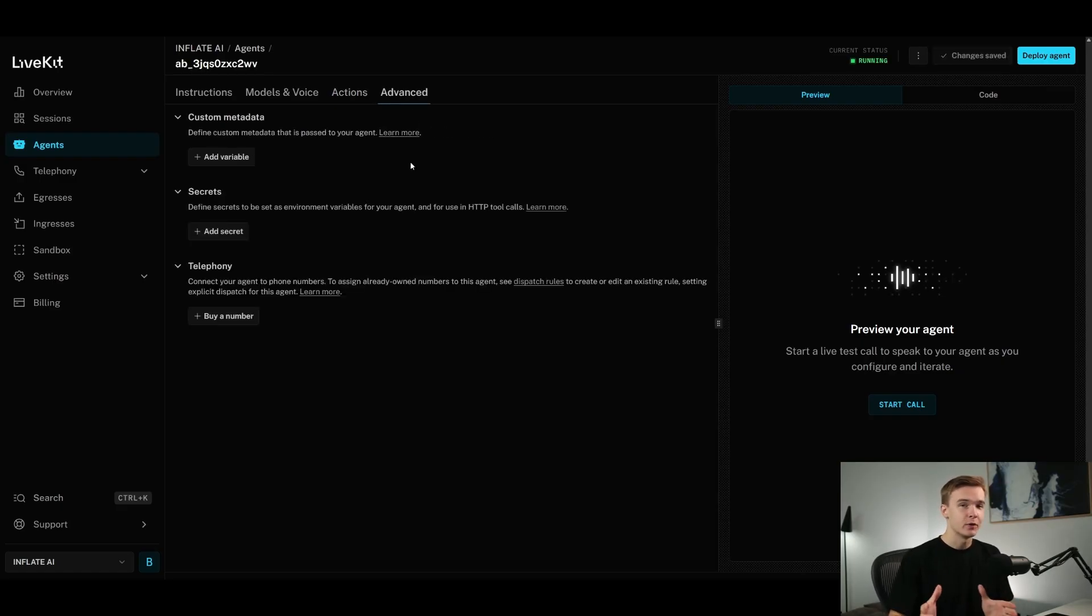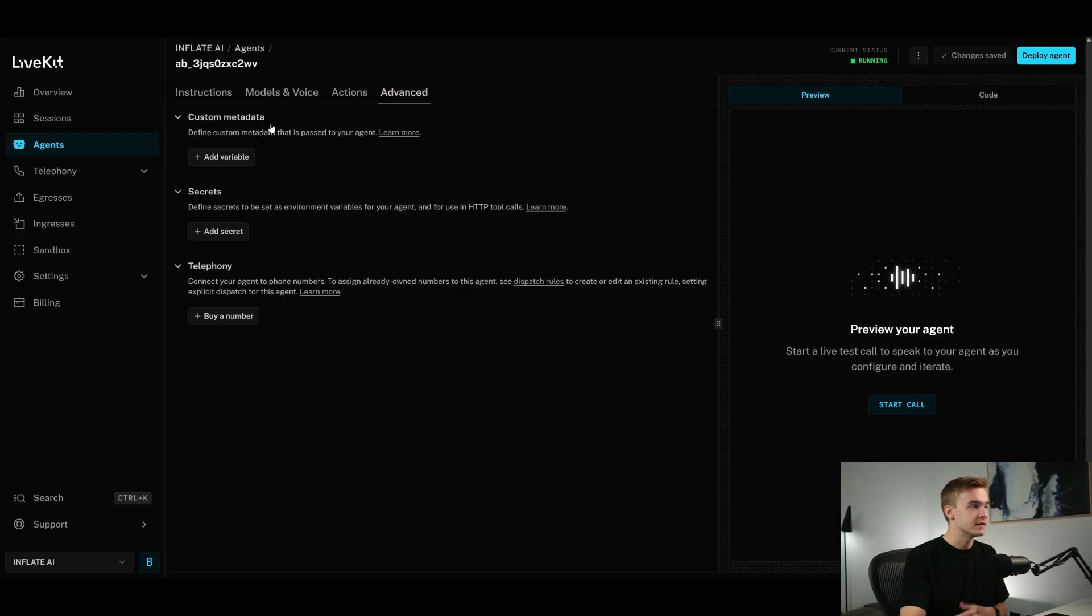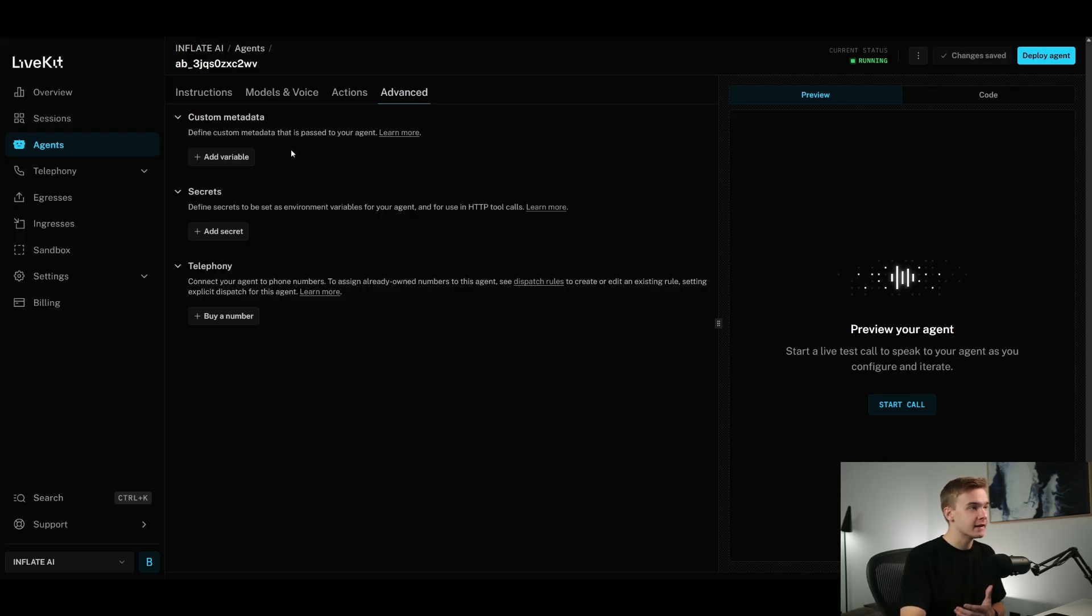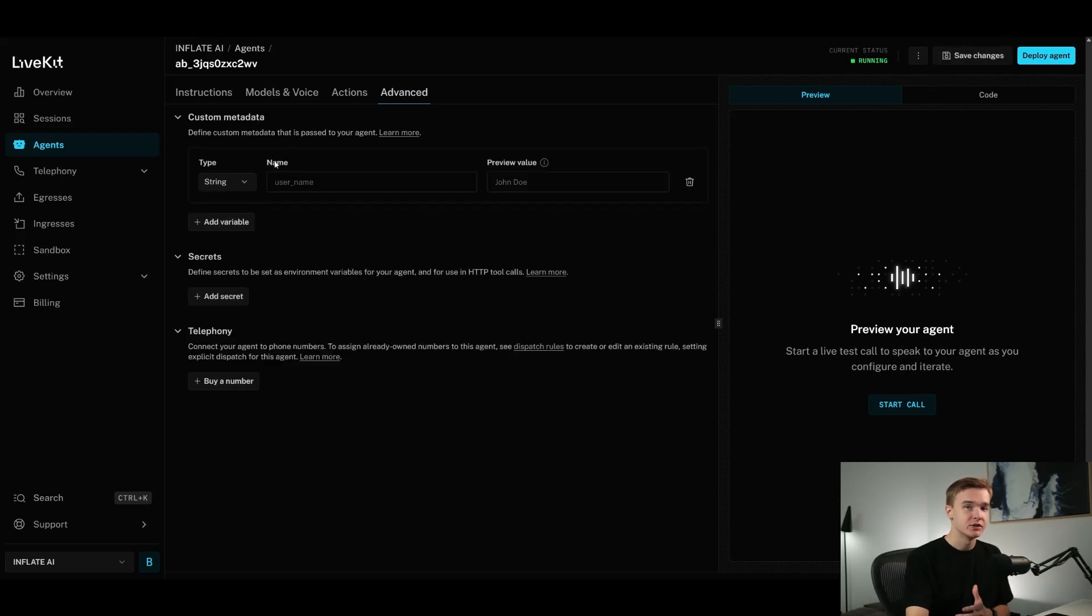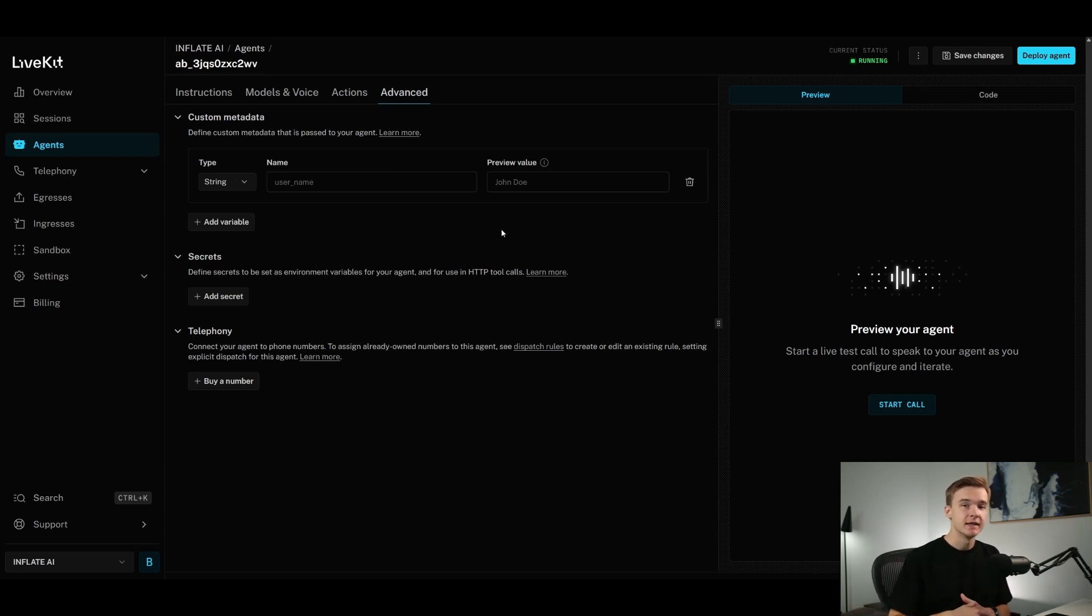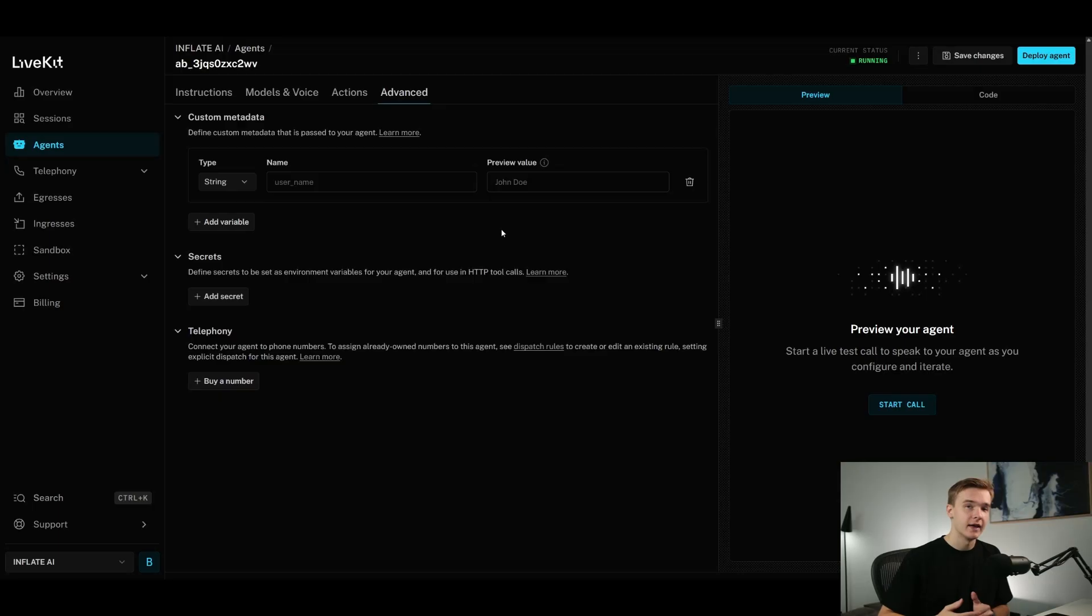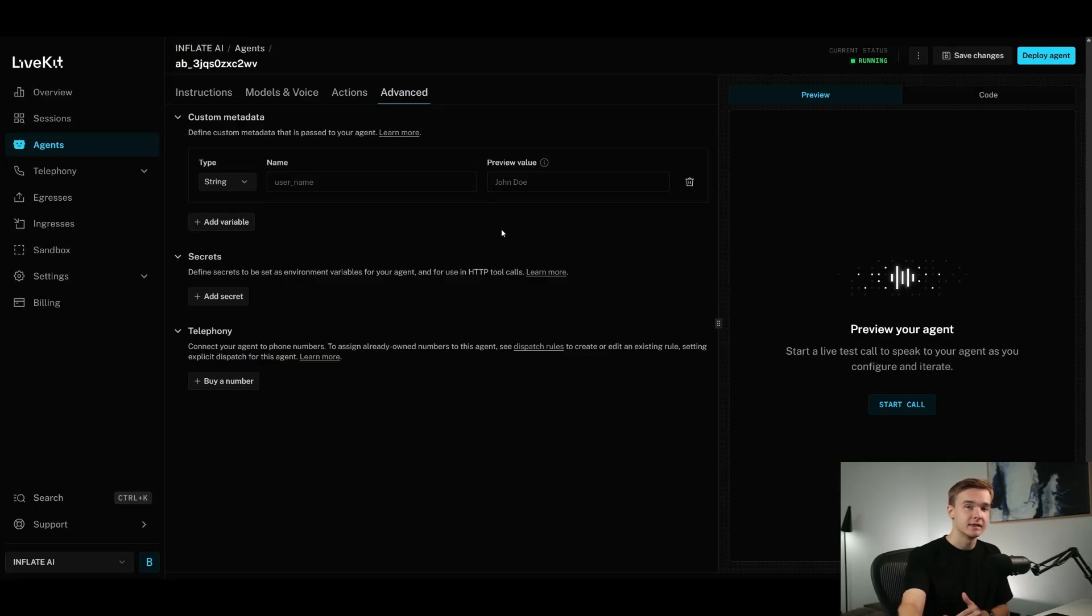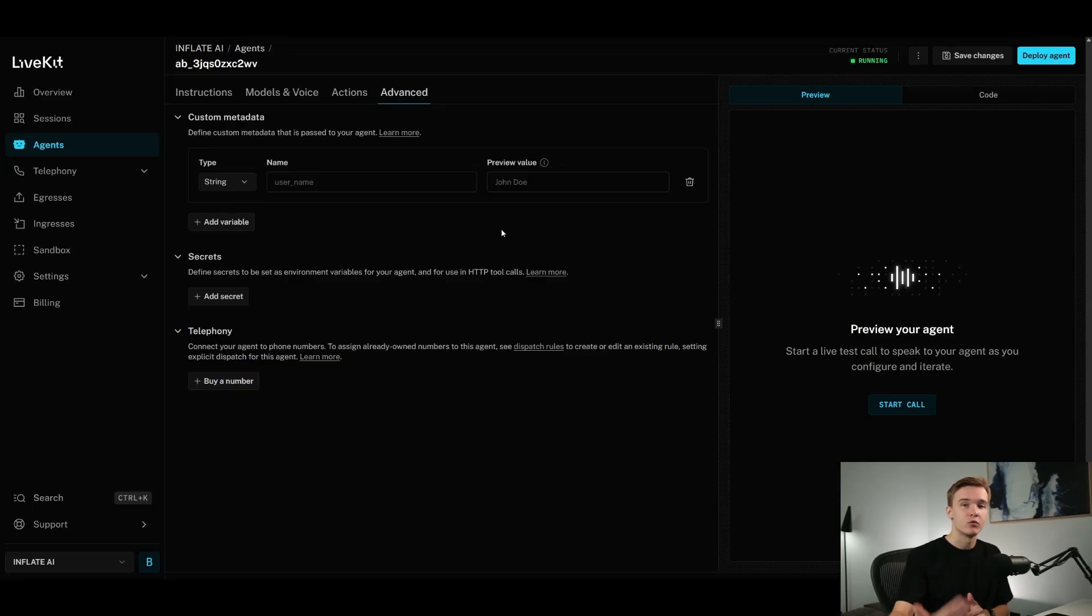And then all the way at the end here, we've got an advanced setting right here with three different options with custom metadata. So if we want to send custom variables and information into our agent, this is something that we can set up to have happen here. So this is something that you might use if you're building an outbound agent. If it's an appointment reminder system, you're typically going to want to send through a contact name so that you can greet them at the start of the call and maybe some previous details about their previous bookings so that you can reference that in the call itself.